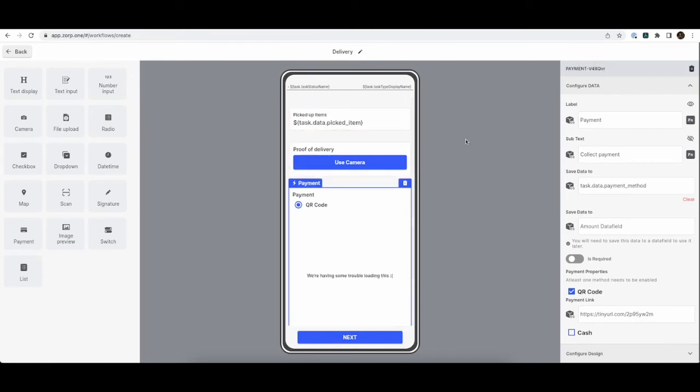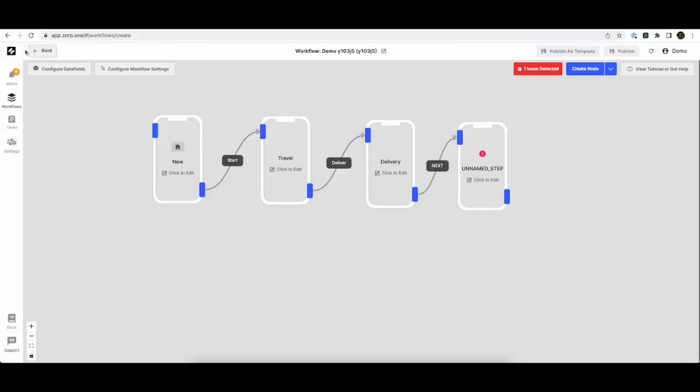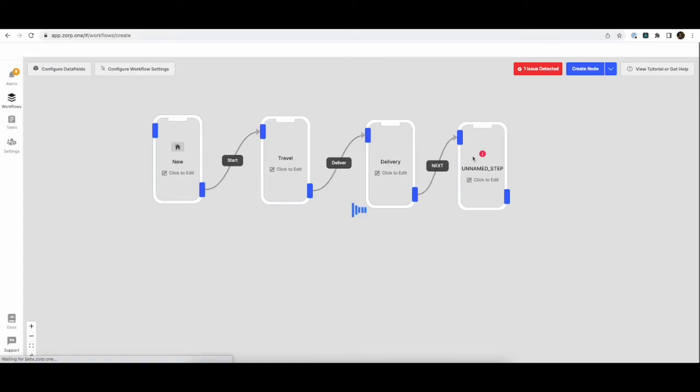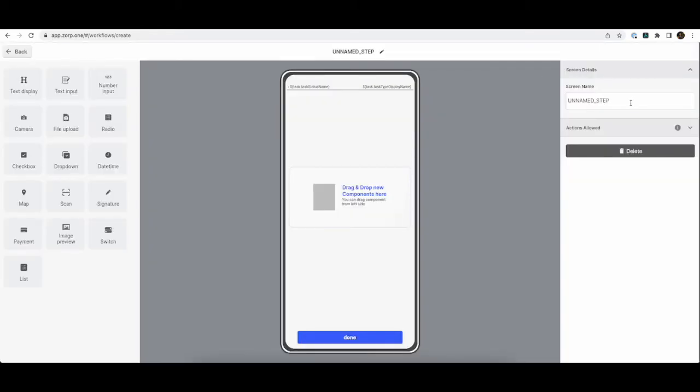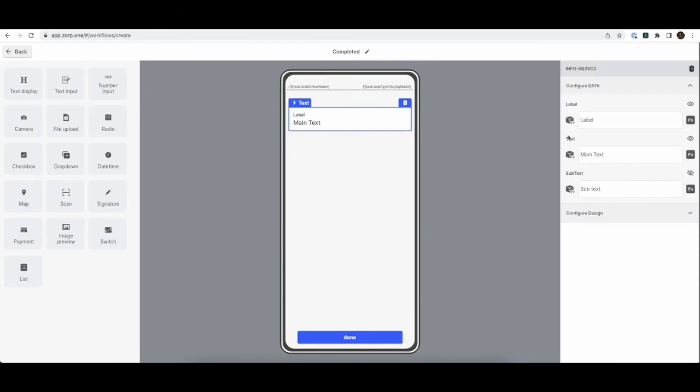Alright. So our configuration is done. And the last step is a completed step. In the completed step, we'll show an acknowledgement.